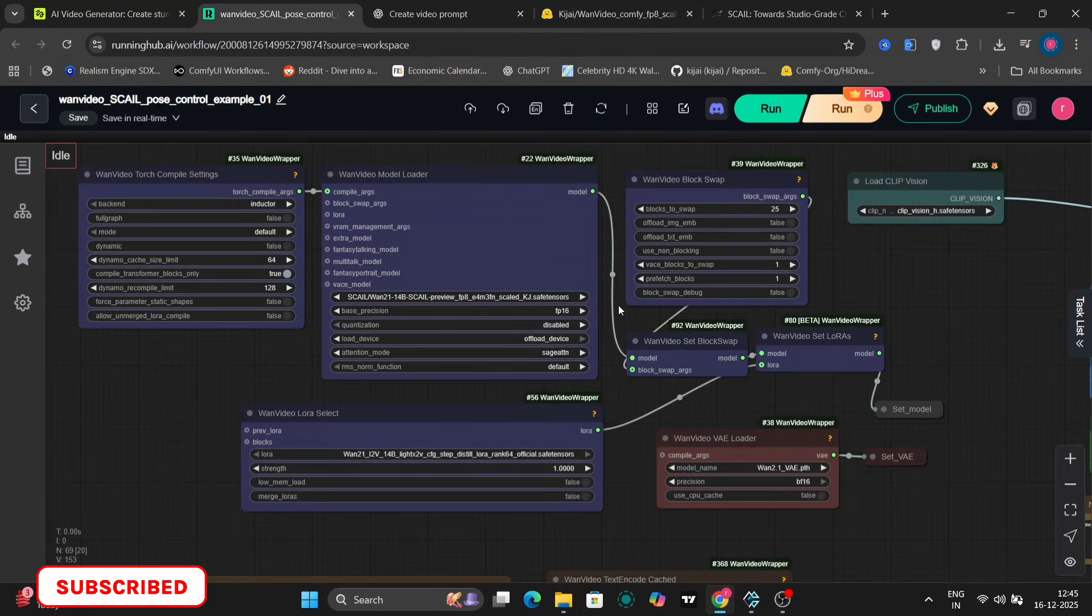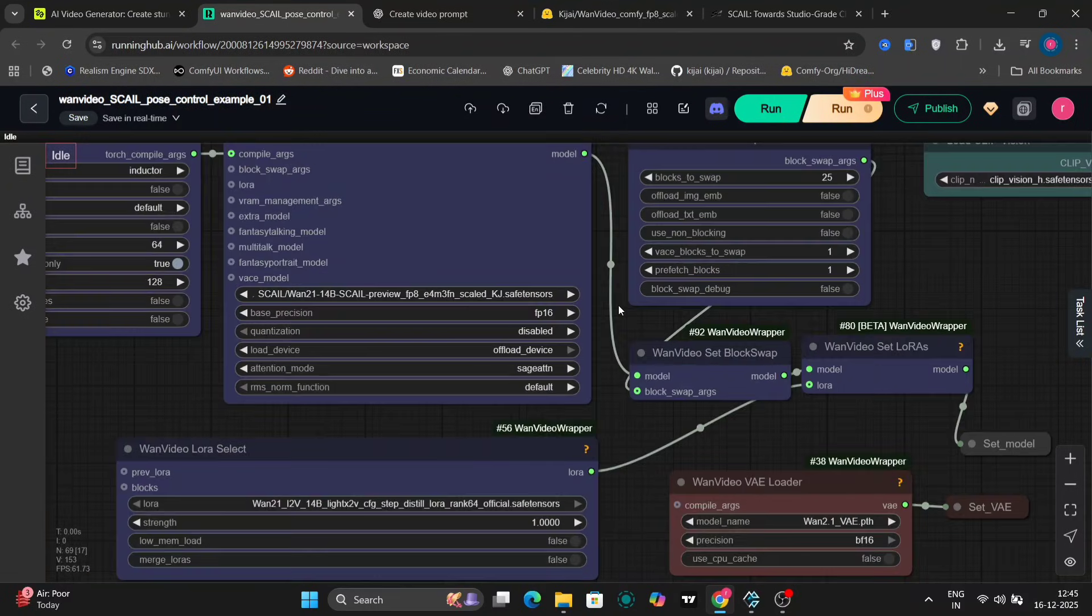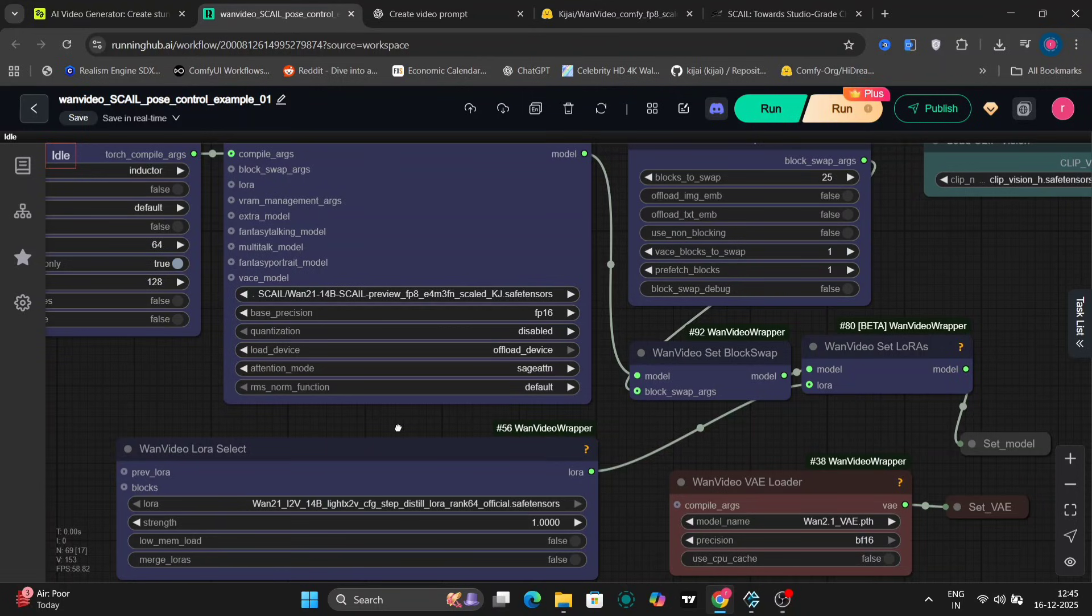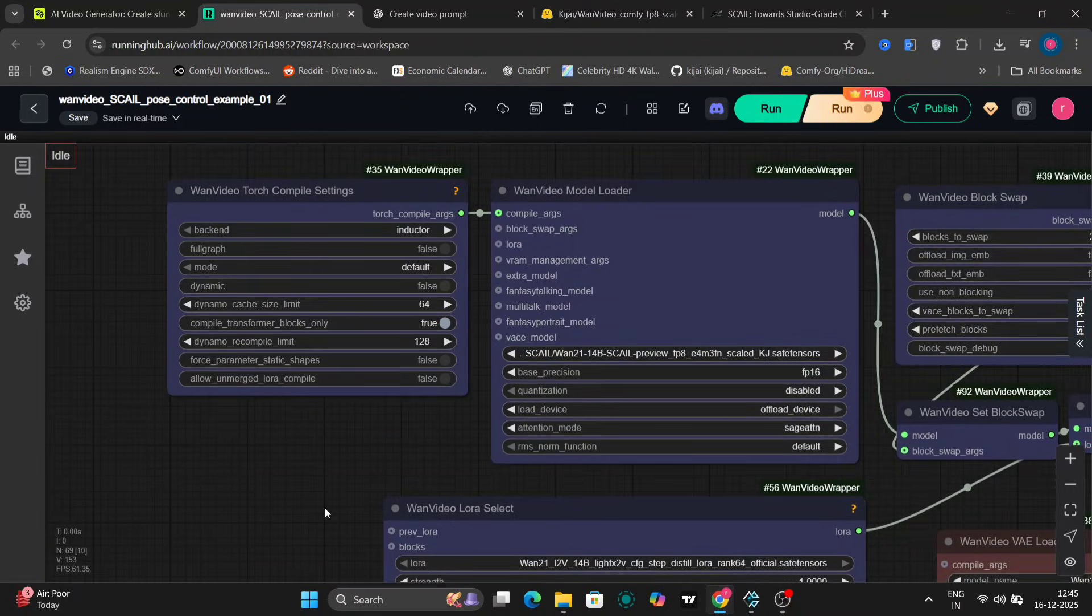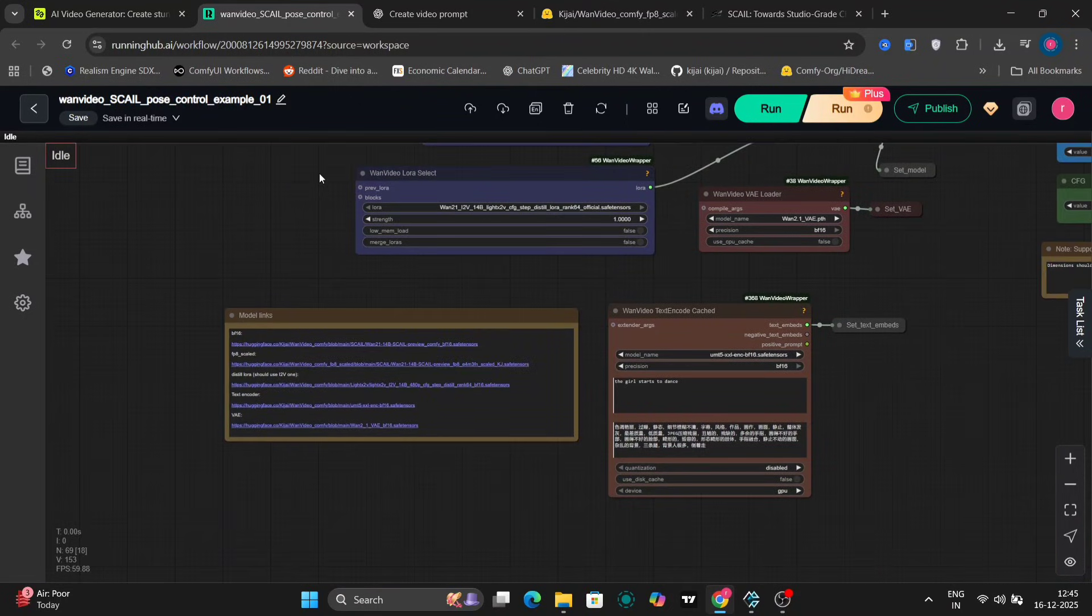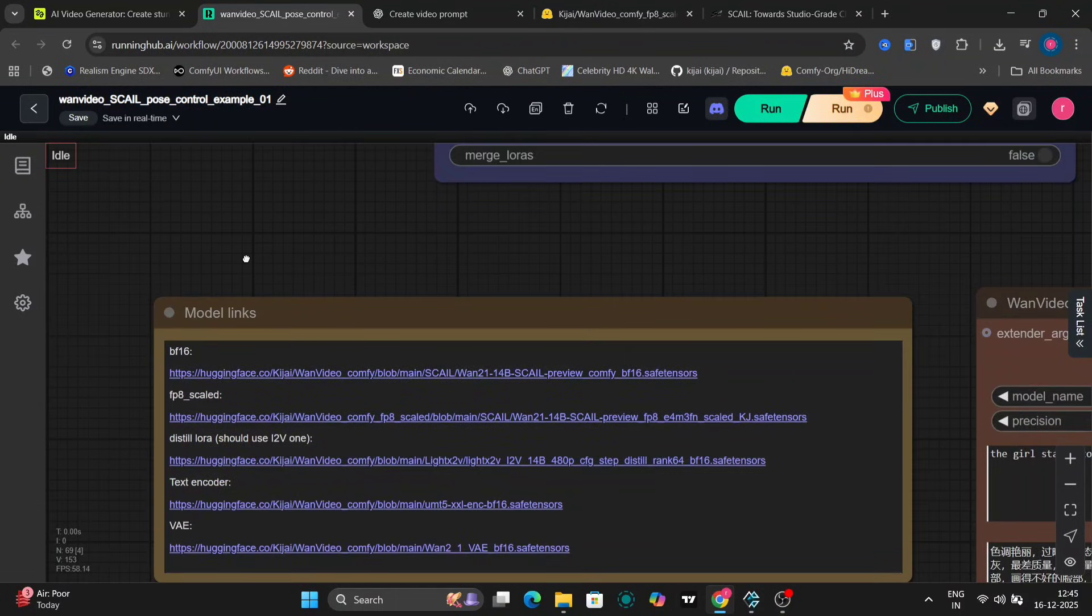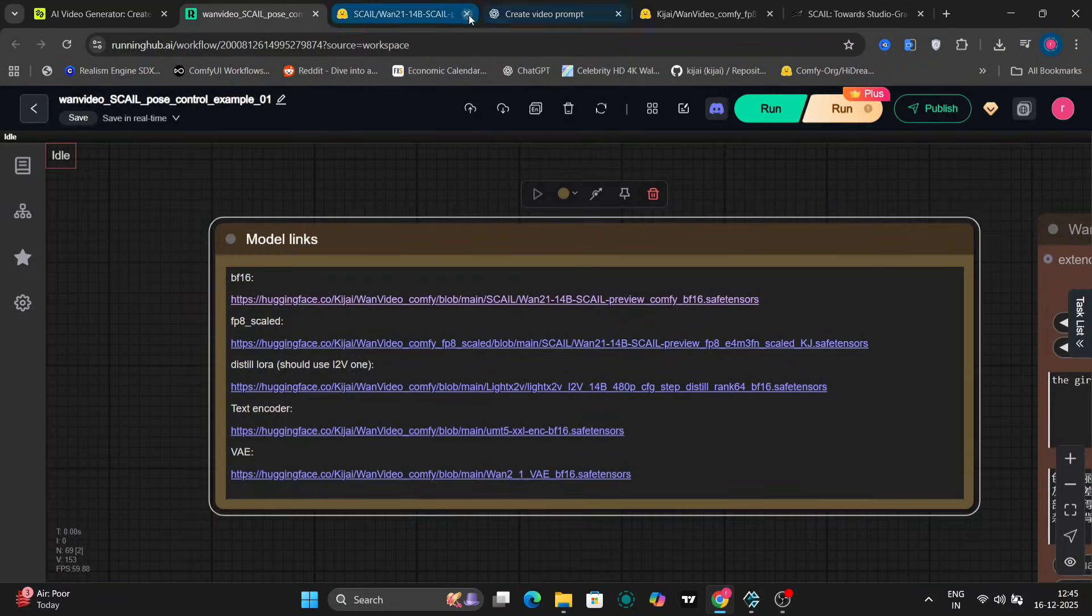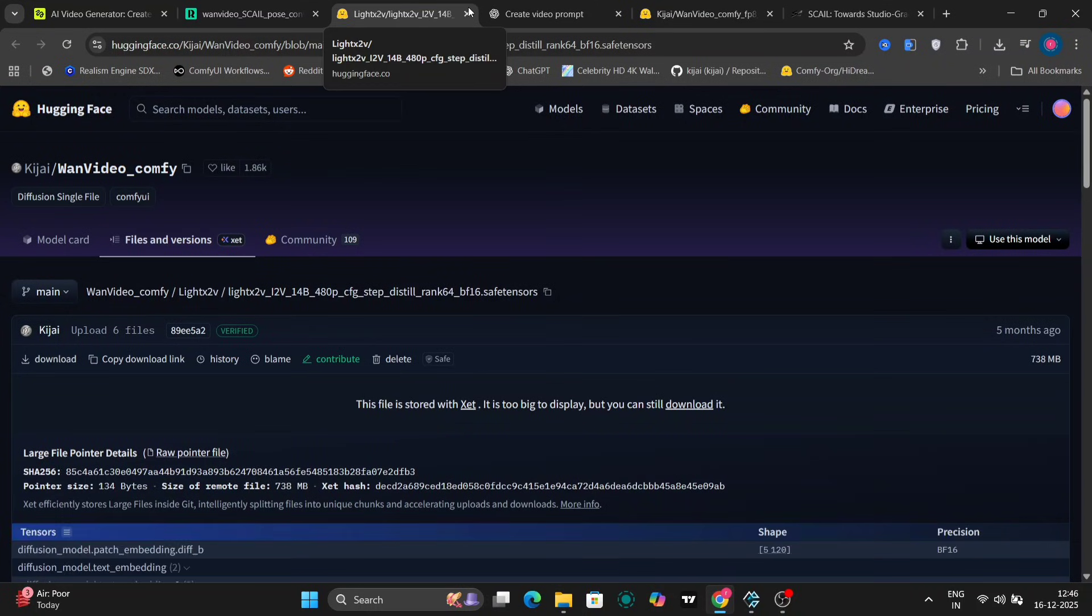This is the workflow I'm using. As you can see, we're using the FP8 Scale model, Light X2V image to video distilled LoRA, Torch compile enabled. All the links are available here. You just need to click on them and it'll directly open the model page. So it's pretty convenient. You'll also find the LoRA links and everything else in the same place.